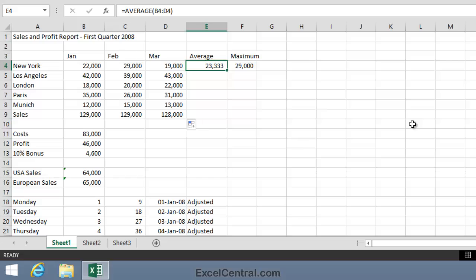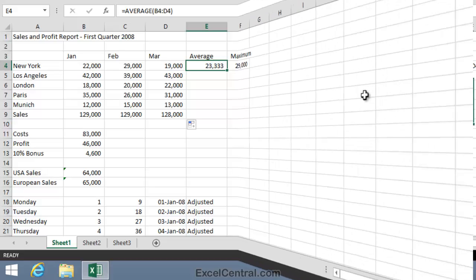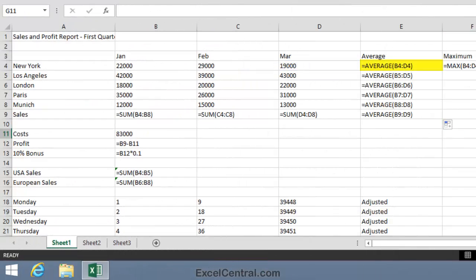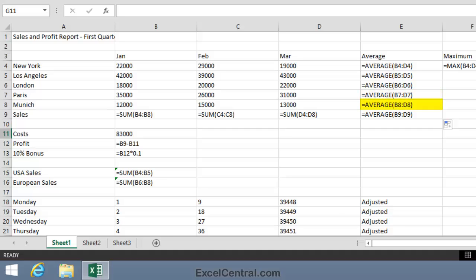And you can see that in cell E4, the correct formula is Average B4 to D4. And then in the next cell down, it's B5 to D5, then B6 to D6, then B7 to D7, then B8 to D8, and then B9 to D9.